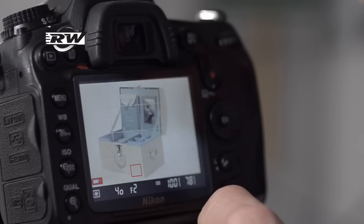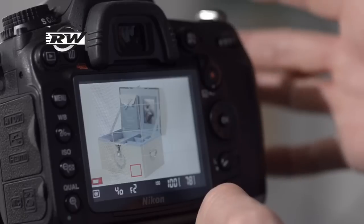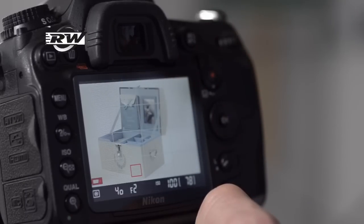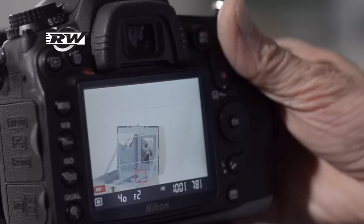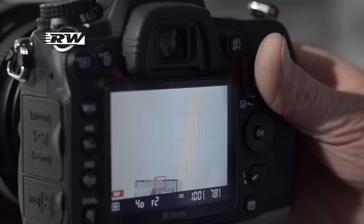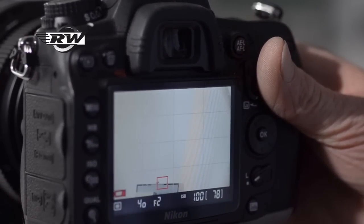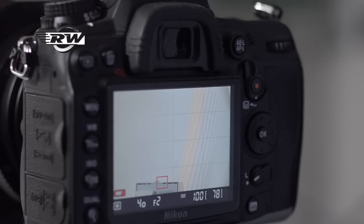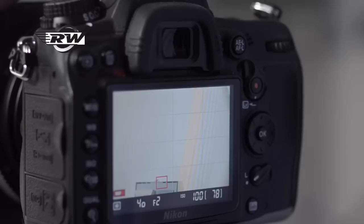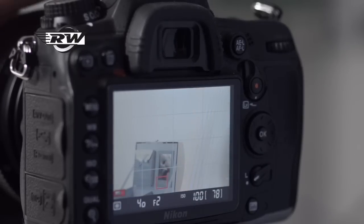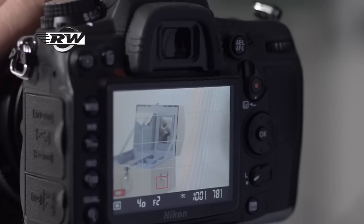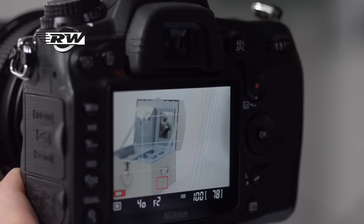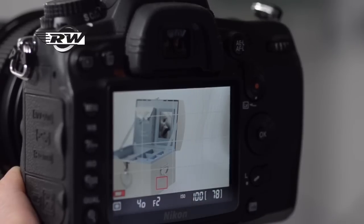One of the things that made 5x4 so attractive was the fact that you had control over perspective. So if we level this up—there's a nice little spirit level on the top of this tripod head—I can use the front rise and fall mechanism. I'm actually going to use fall; if it were a building, we'd normally use rise. I'm going to lower the front, and you can see that what we're able to do is still keep everything nice and parallel.